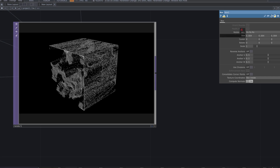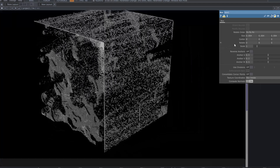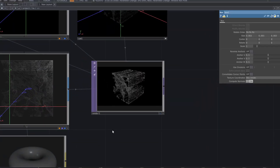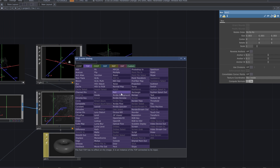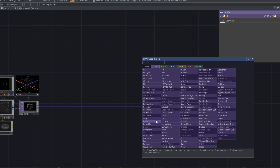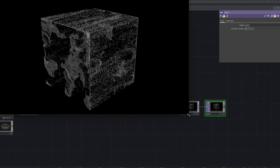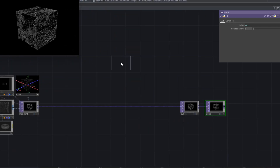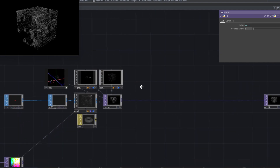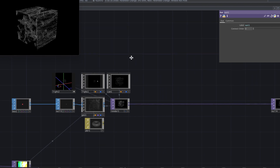Now decrease the size of the boxes to make them look like particles. Add another null top and connect it to the output.